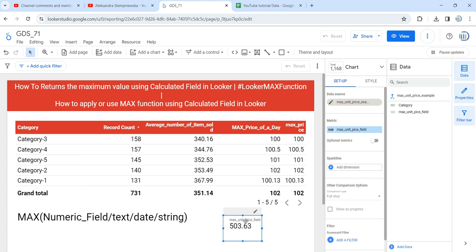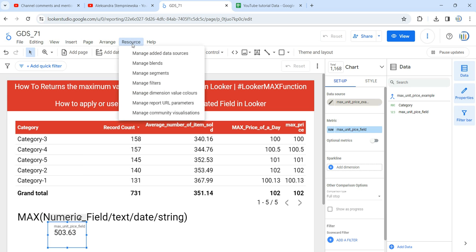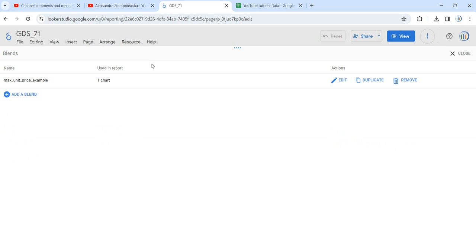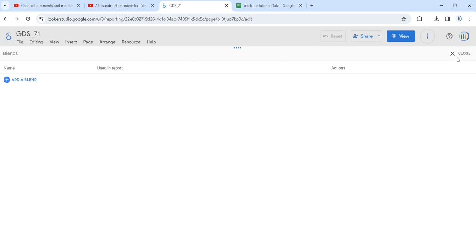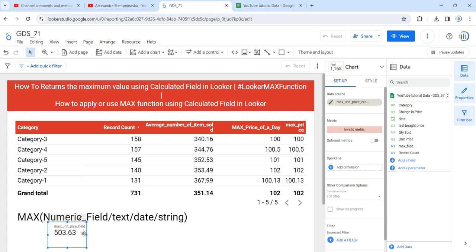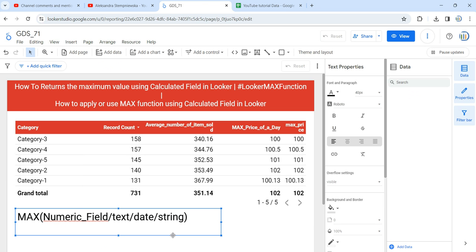I'm going to the Resources section, then click on Manage Blend, and remove the blend I created to get the sum of the maximum value. Let me also remove the scorecard. Now starting fresh.